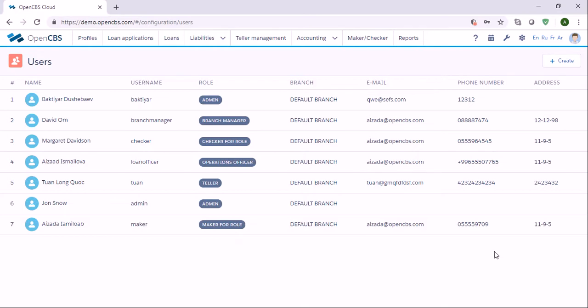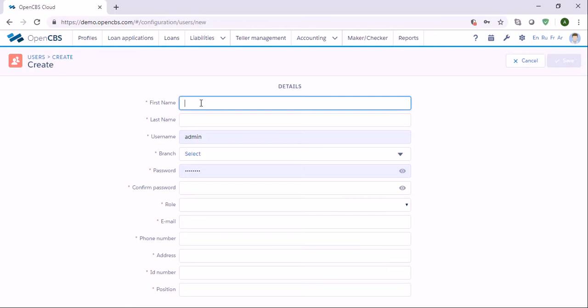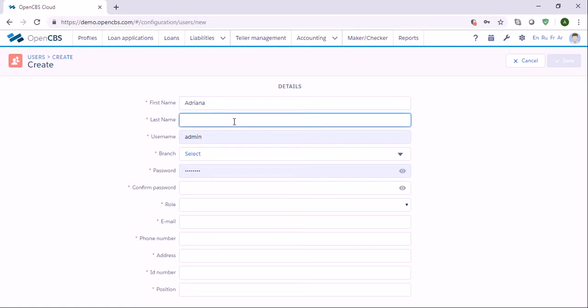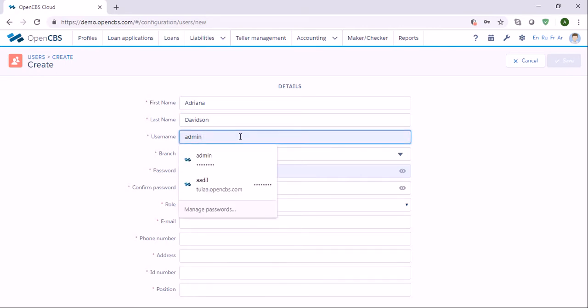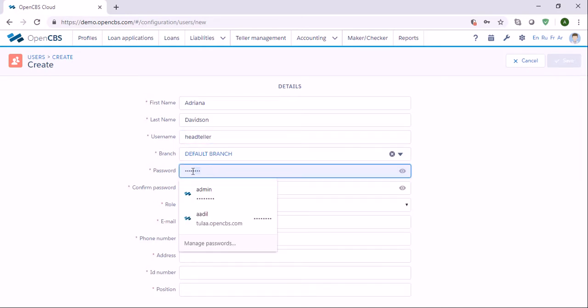To create a new user, you need to click on the create button. Then you have to specify the following user details: the user's first name, last name, and you need to give a unique username, let's say head teller.